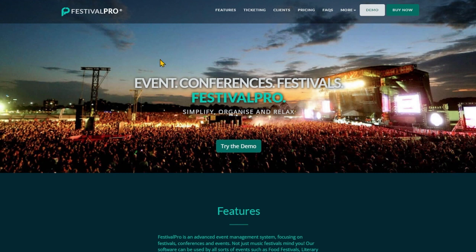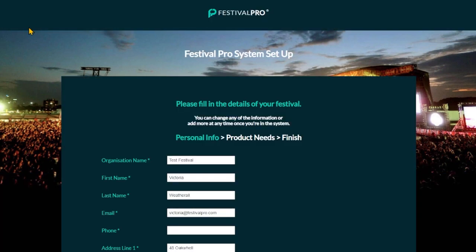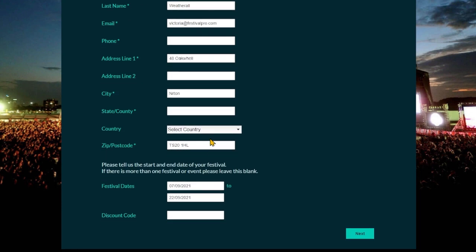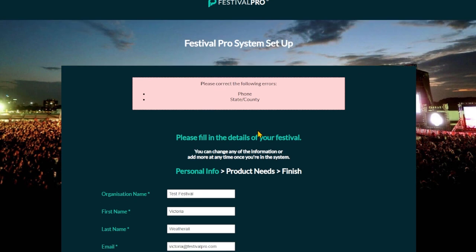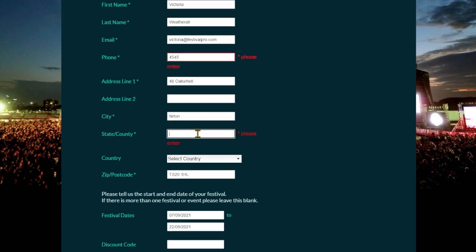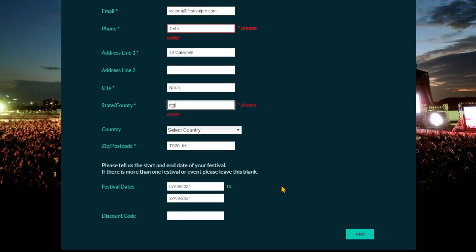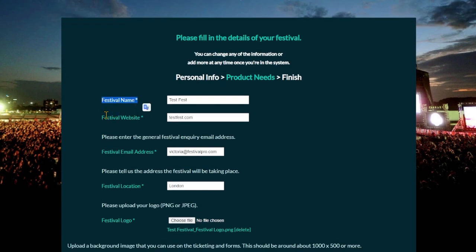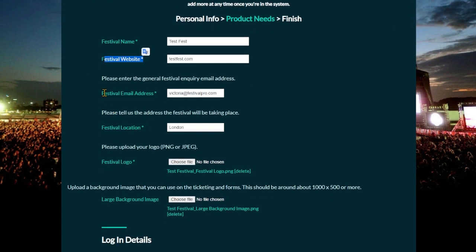We're here on our website at festivalpro.com and if we click on 'Buy Now' in the top corner, we're going to begin to fill in a form to set up our festival. We can put in our organization name and your details. If you put in your festival dates, it will start to allow your system to be set up completely. Next, it's going to ask you for your festival name and your festival website.